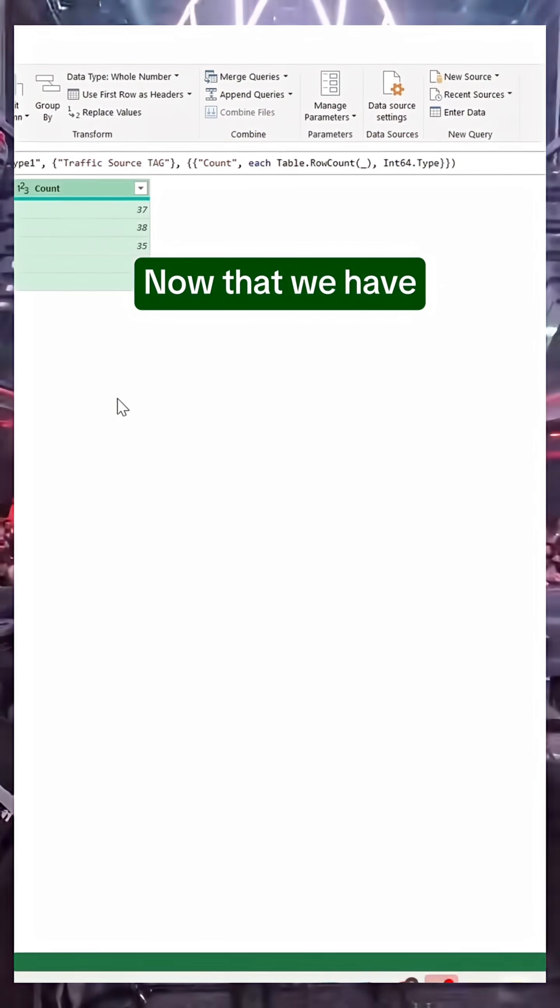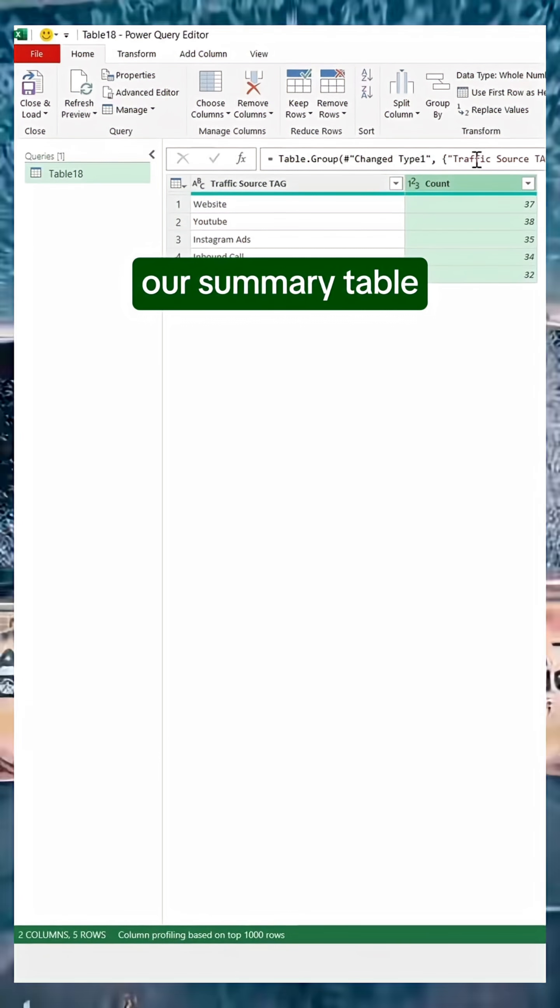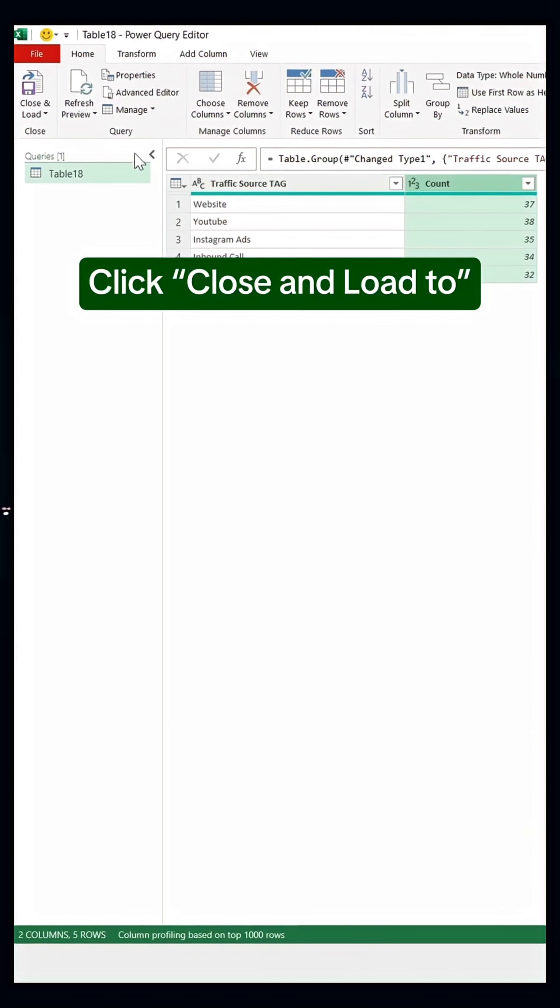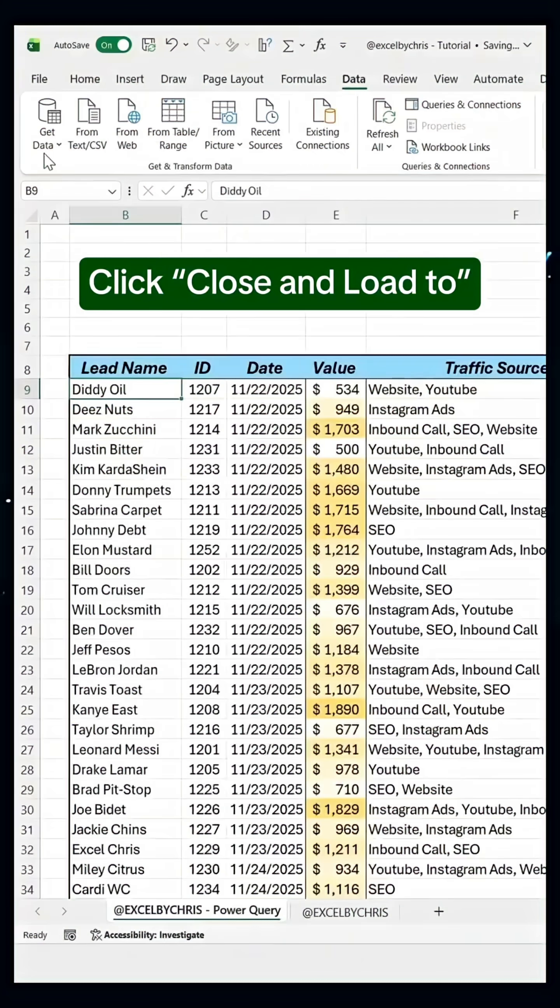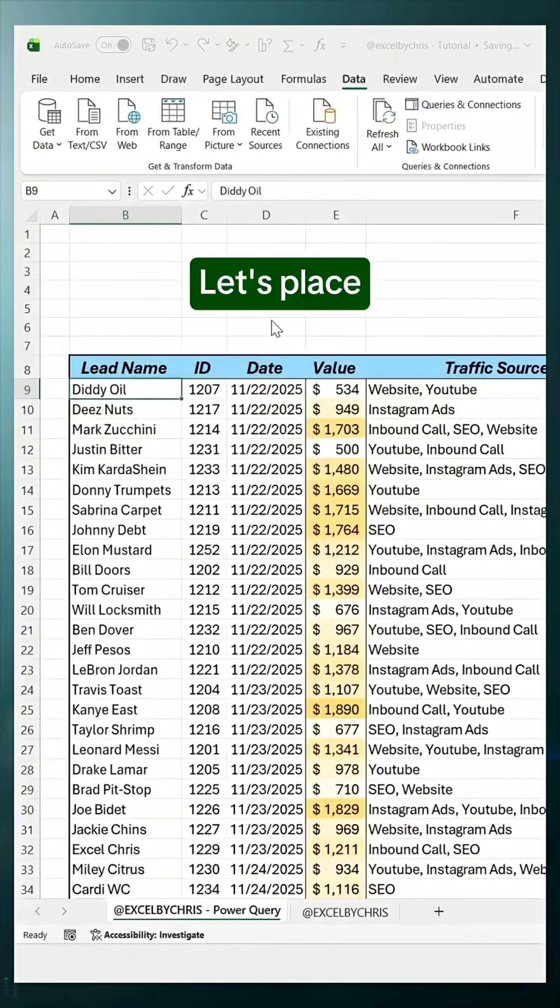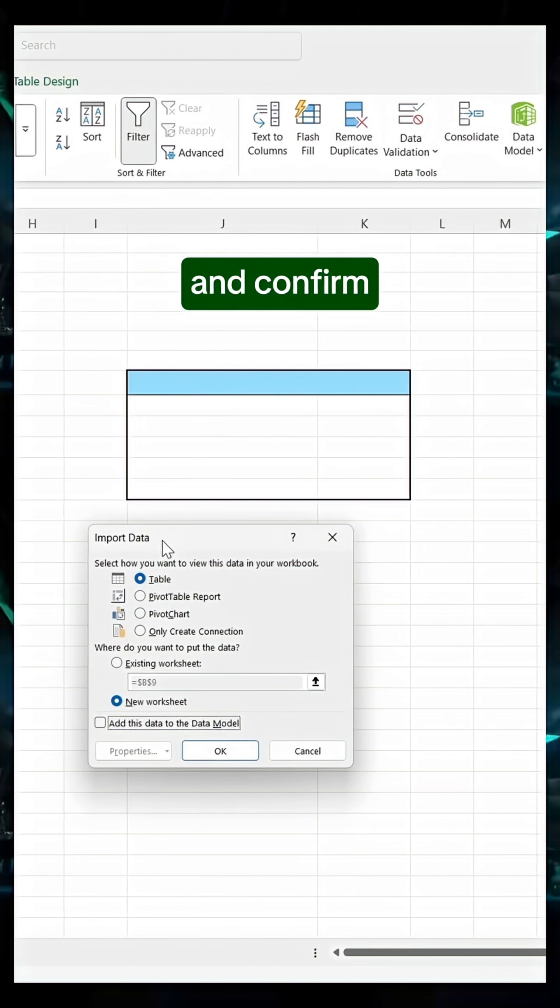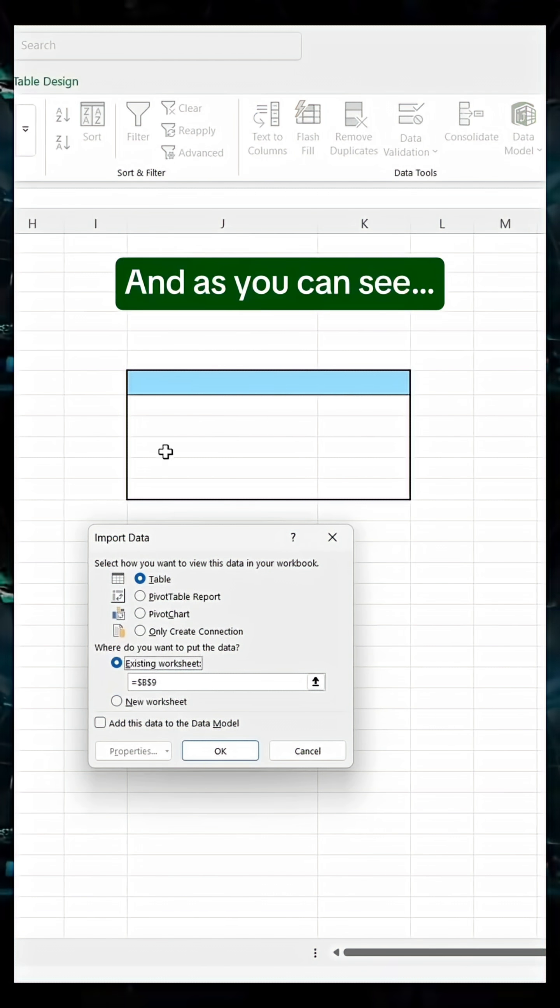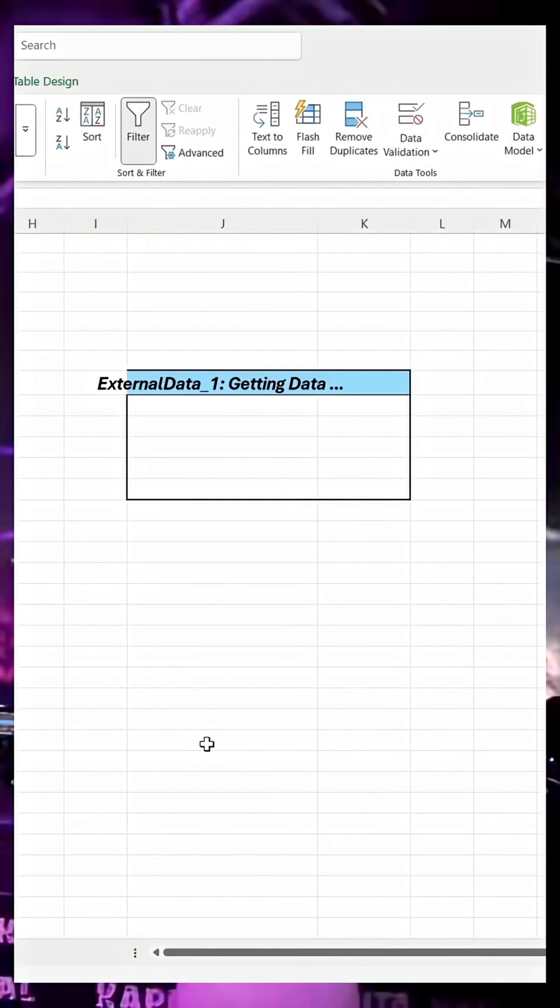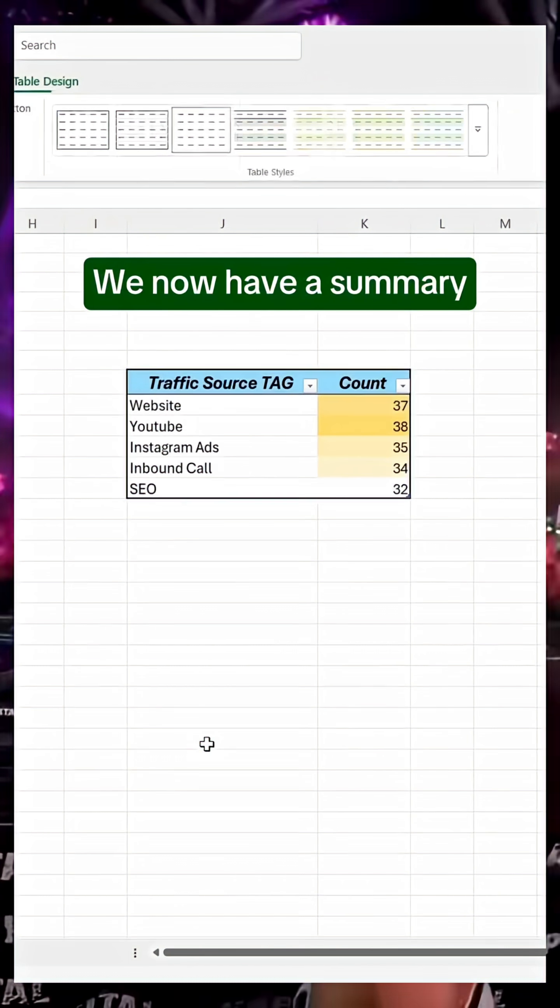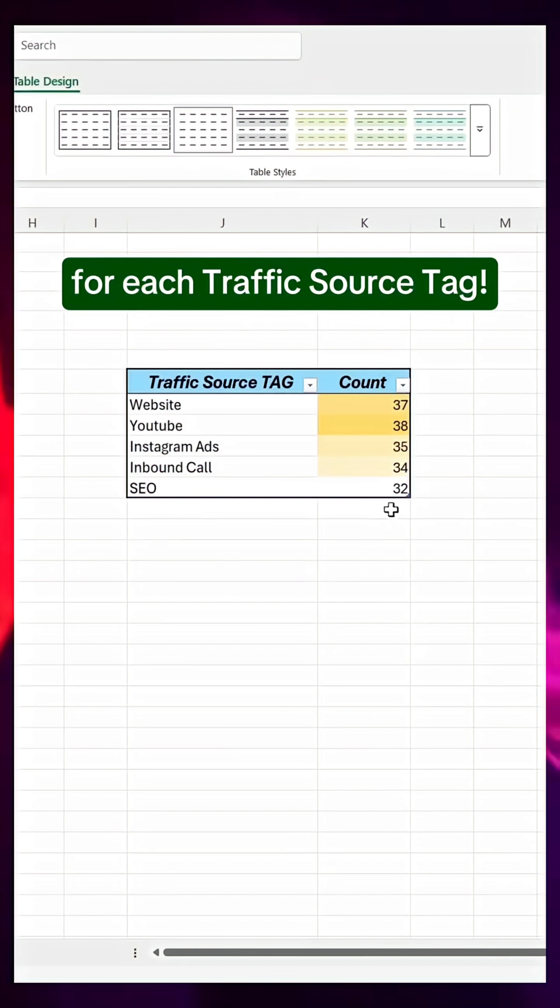Now that we have our summary table, click Close and Load To. Let's place our new table here and confirm. And as you can see, we now have a summary for each traffic source tag.